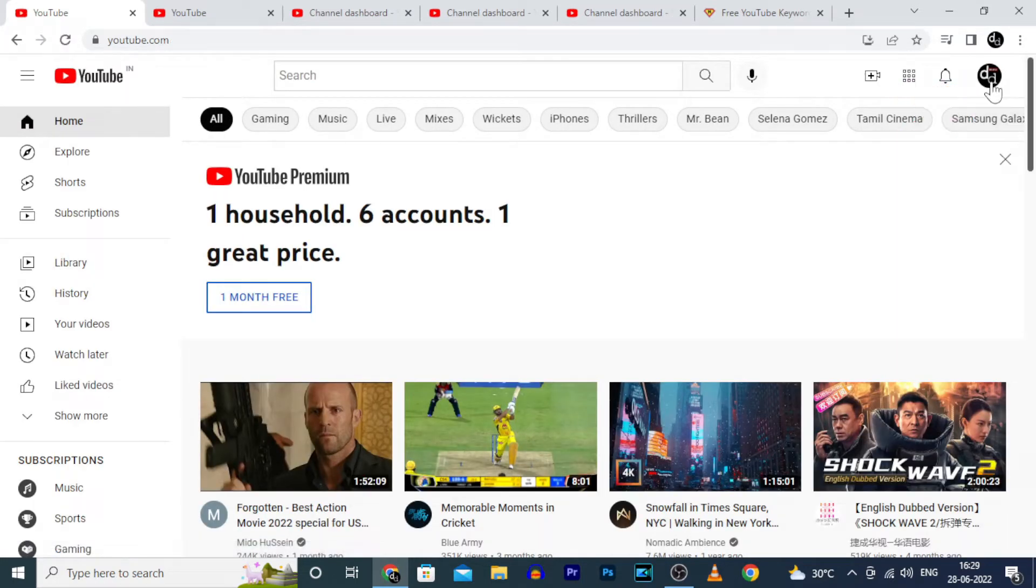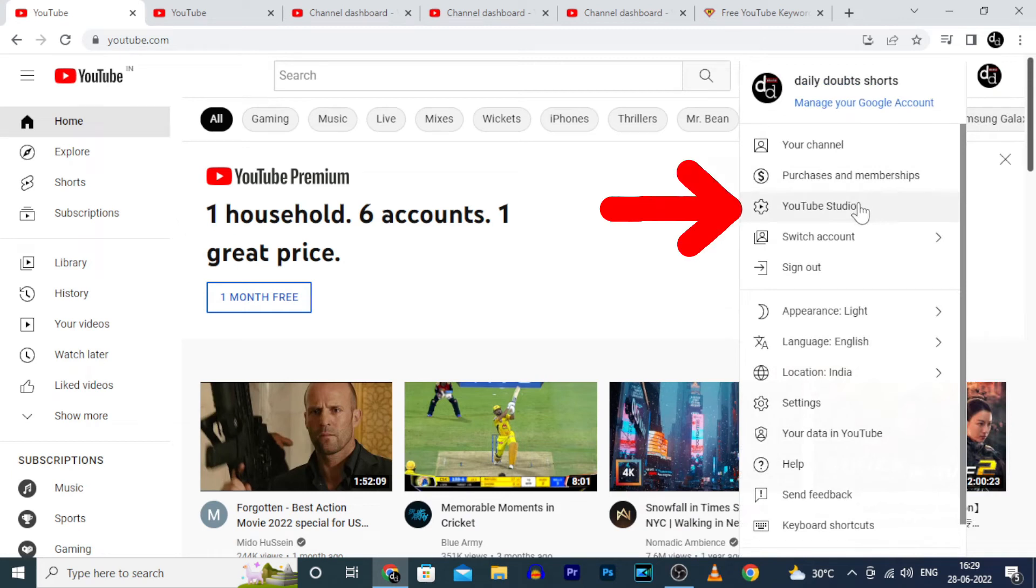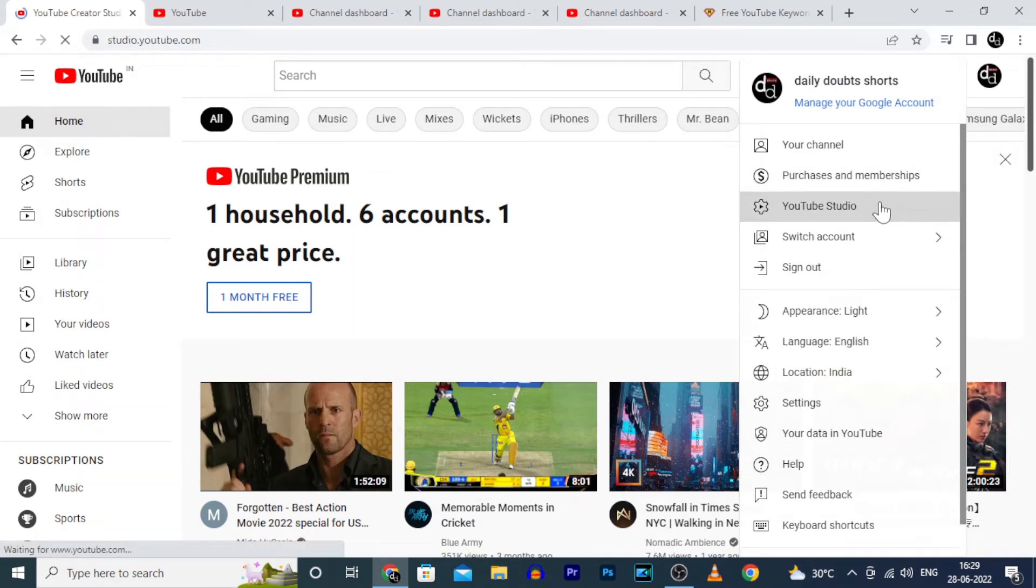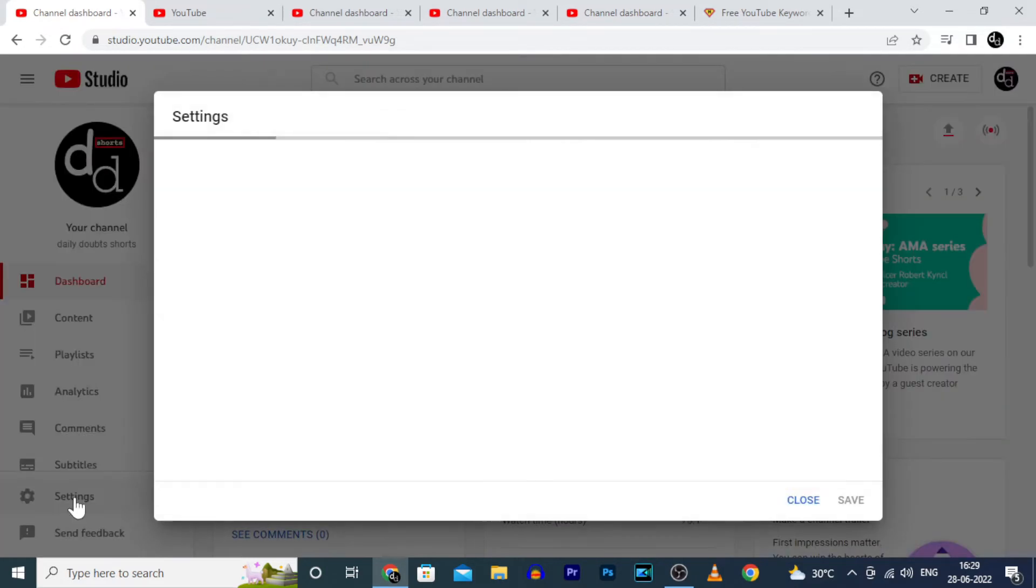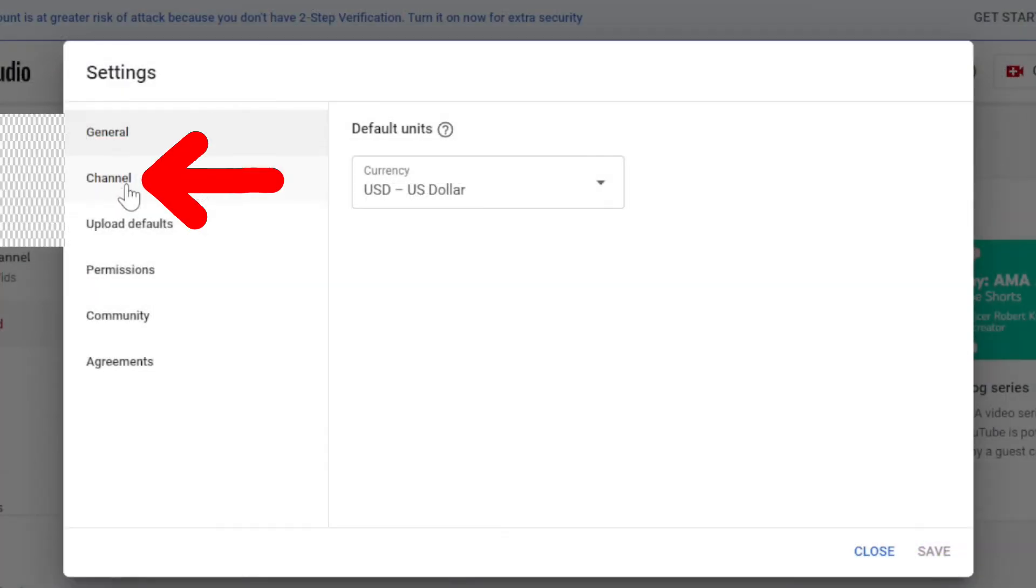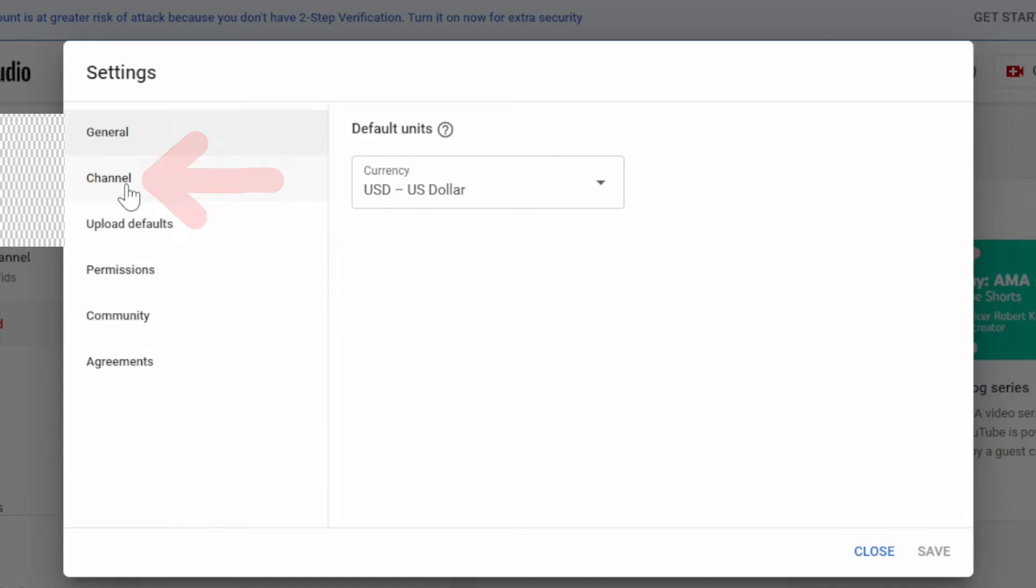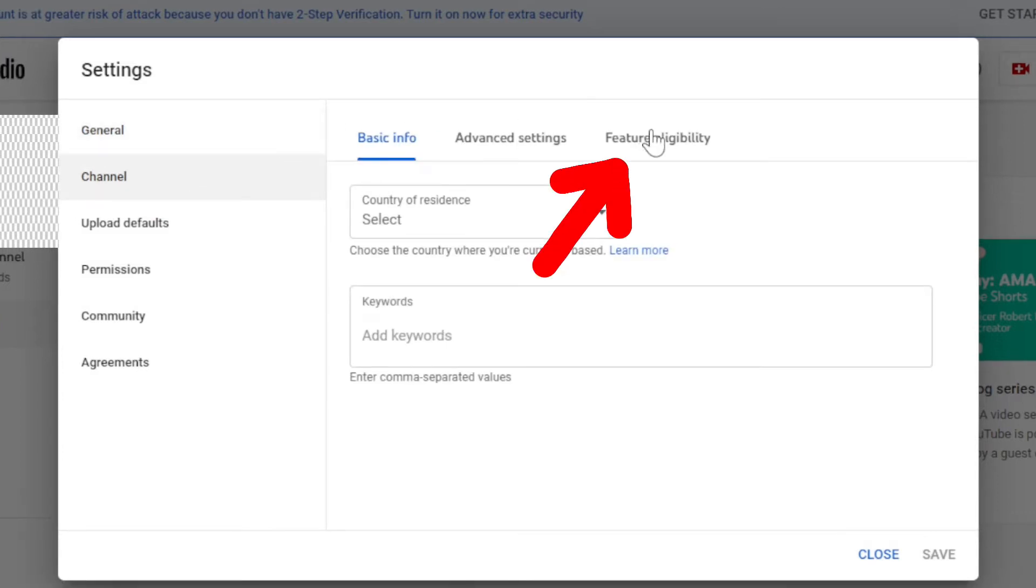Then click here and click YouTube Studio. Then click settings, channel, feature eligibility.